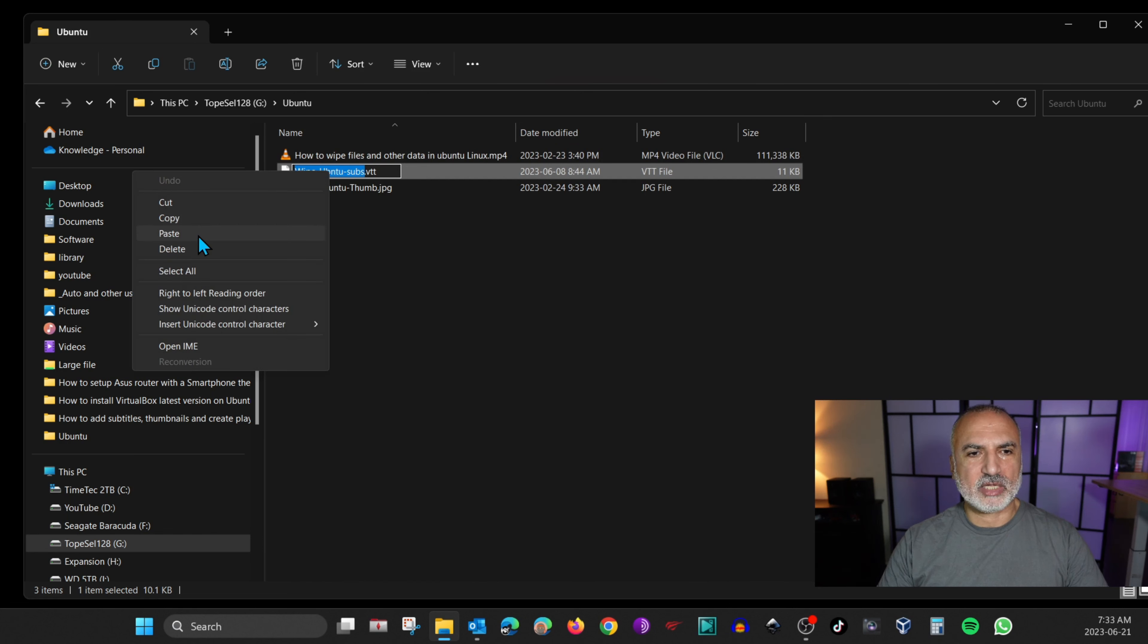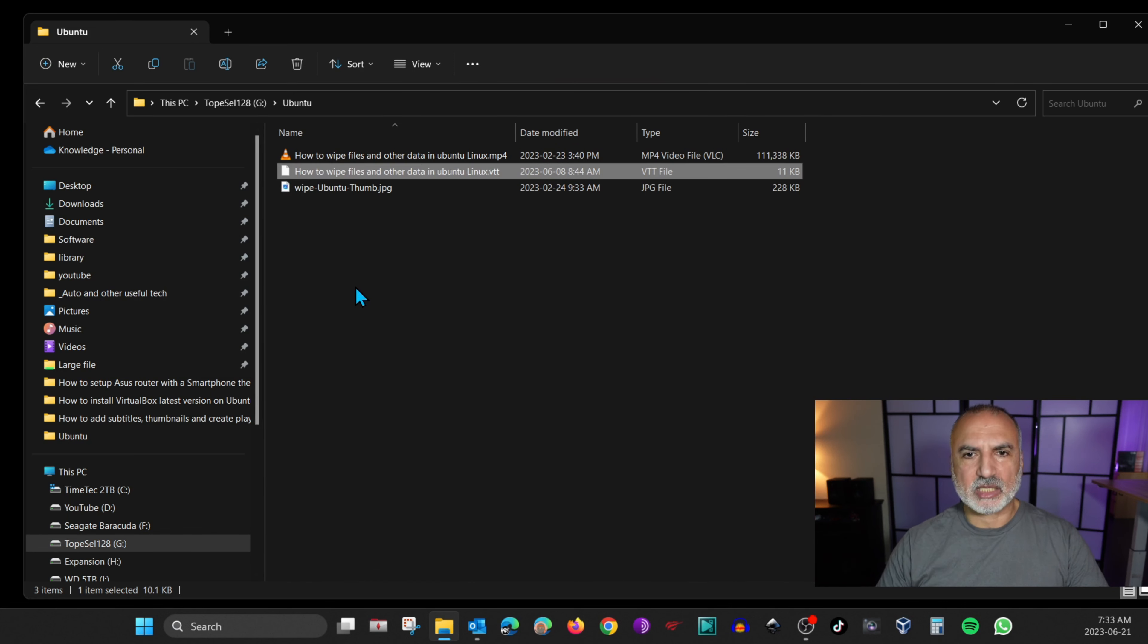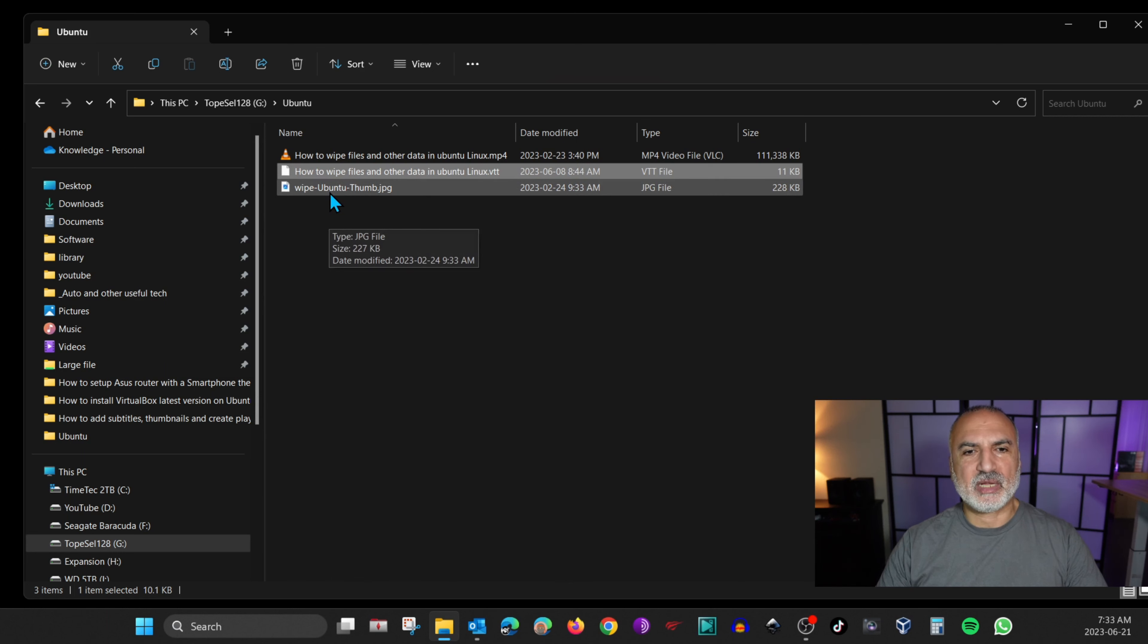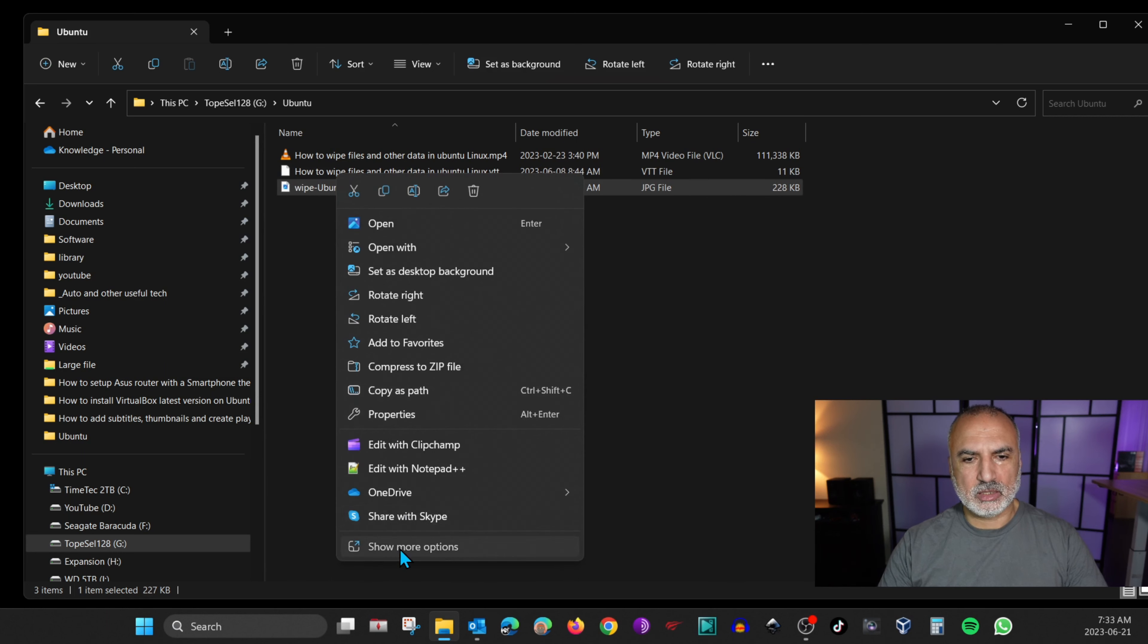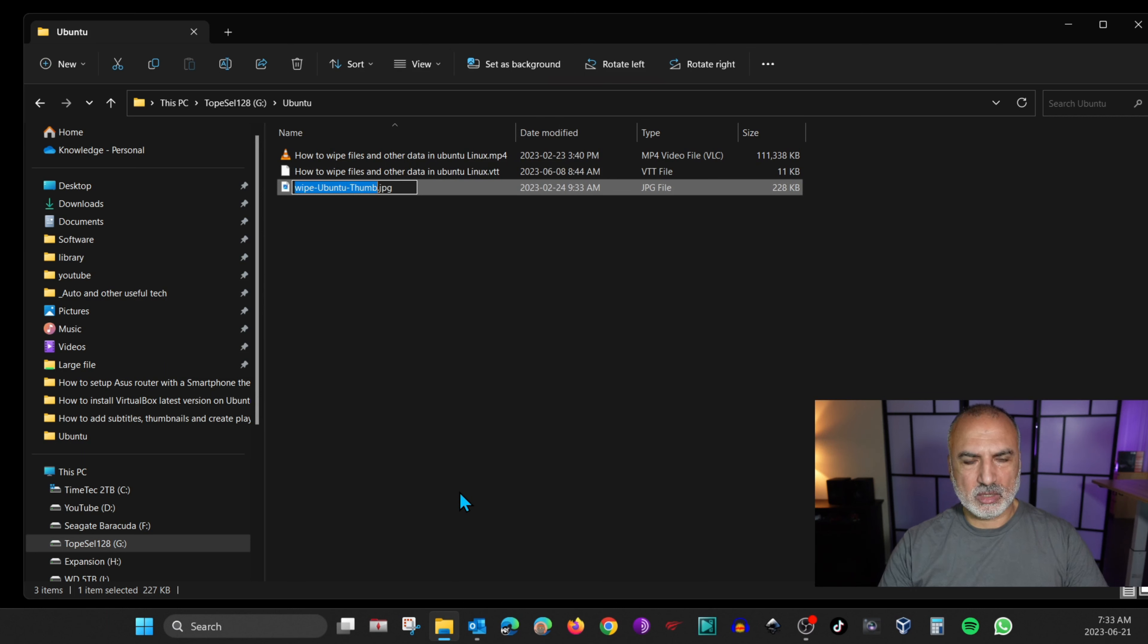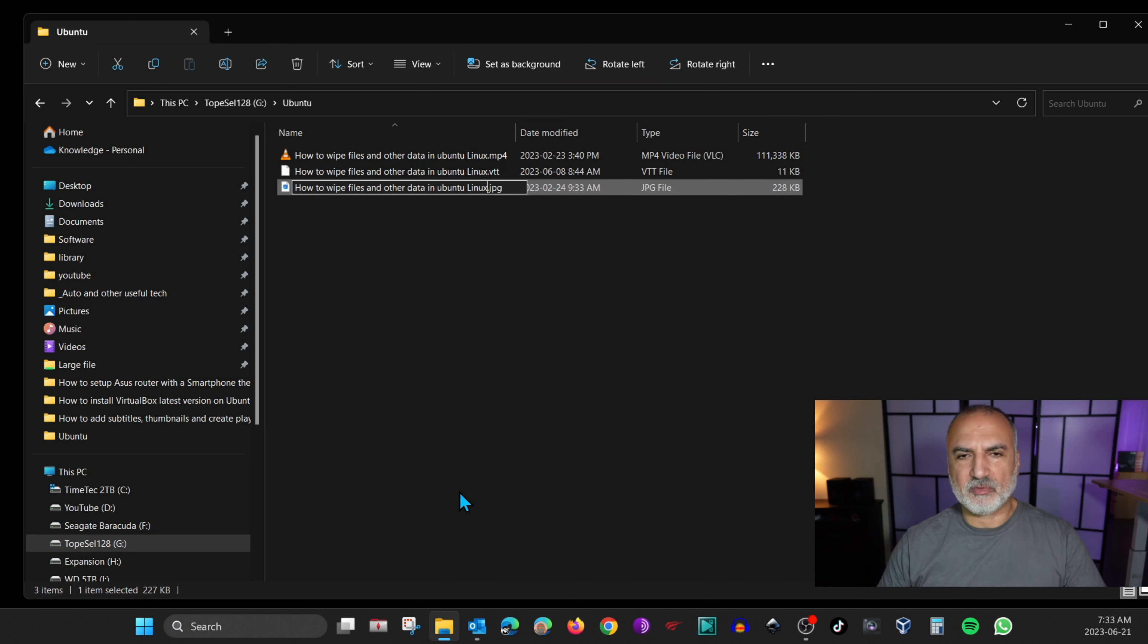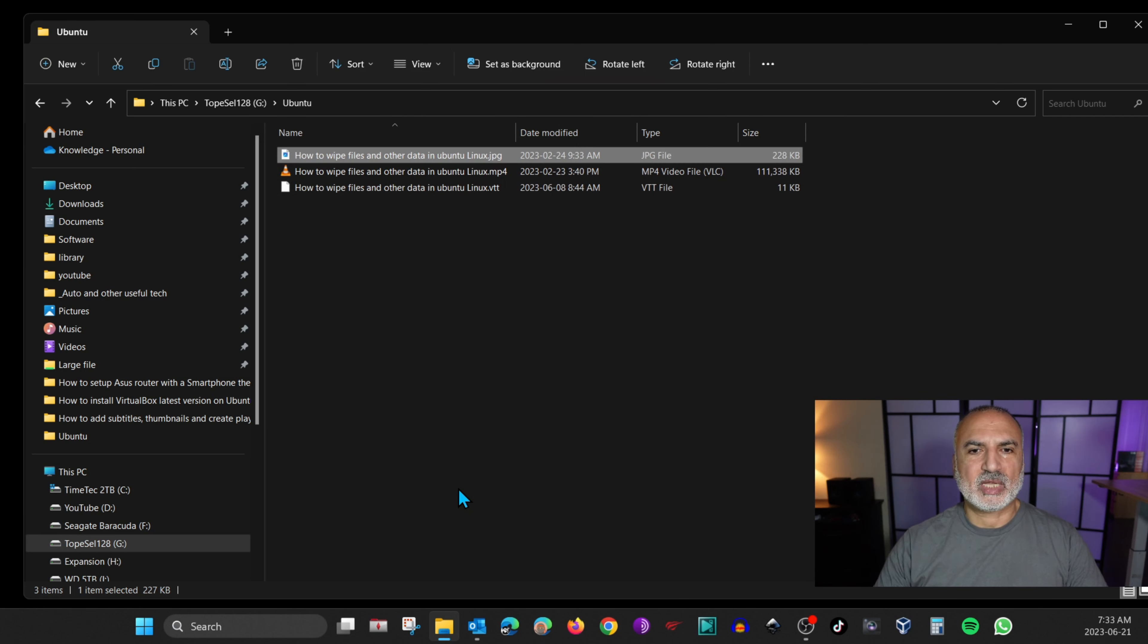Do the same for the thumbnail file. So right click, show more options, rename and paste the name of the video in this file and hit enter.